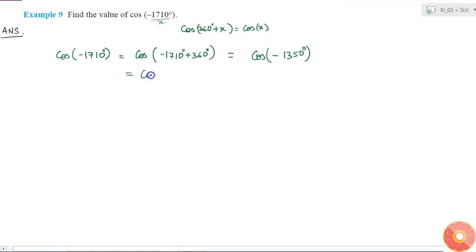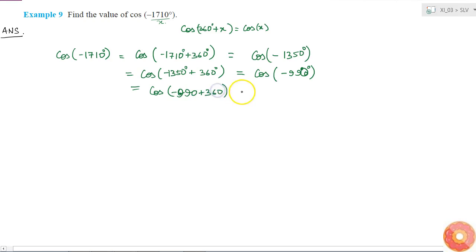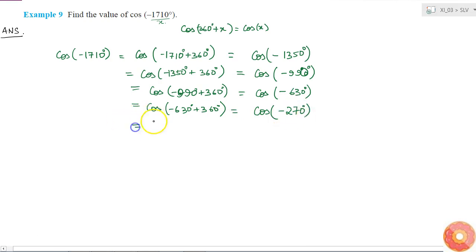So I add another 360 degrees: cos(-1350°) + 360° = cos(-990°). Still negative, so I add again: cos(-990° + 360°) = cos(-630°). Then cos(-630° + 360°) = cos(-270°).